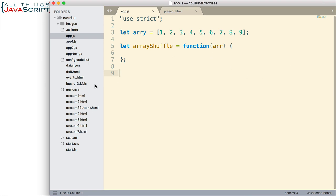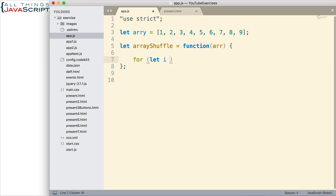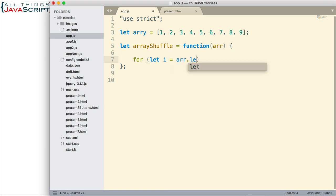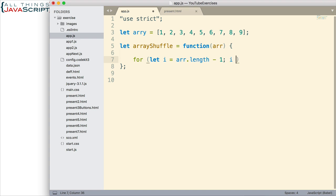Let's first establish our for loop. I'm going to declare variable i. This will track the elements in the array as we iterate through the array, and we'll start with the last element. So the way we get the last element is the length of the array minus one. And then we want to run the loop while that number is greater than zero.